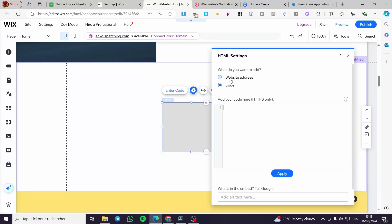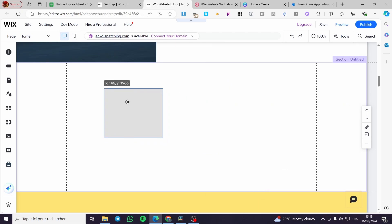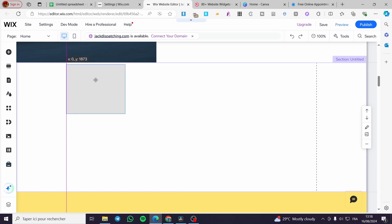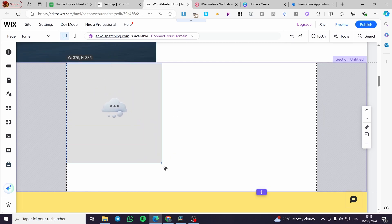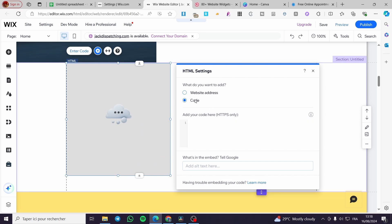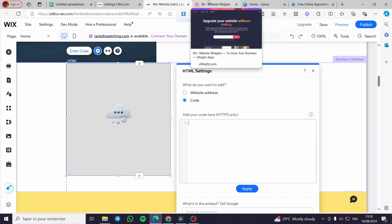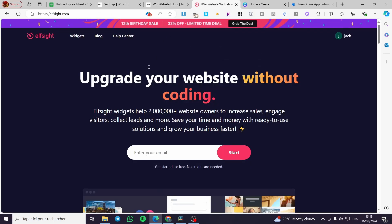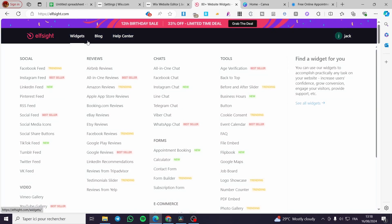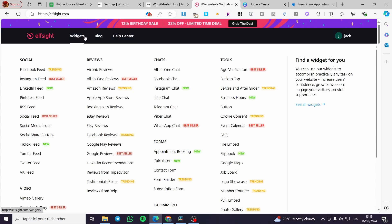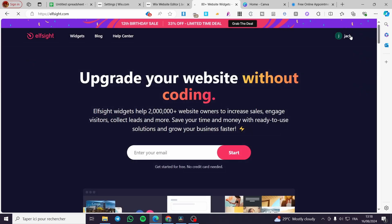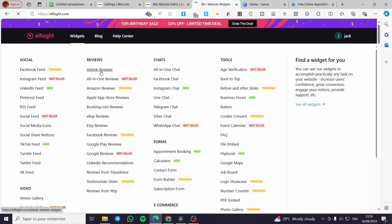In the HTML settings, we want to add code, not a website address. I'm going to extend this box a little bit. The code area is currently empty. As I suggested at the beginning, Elfsight is a widget creator — you can go ahead and set whatever widget you want from there. Let me find a widget to customize.